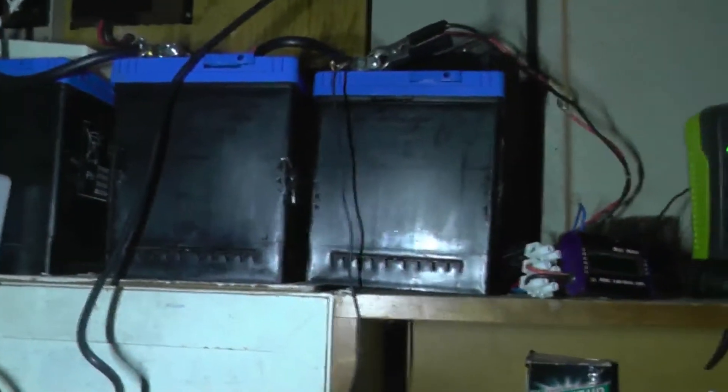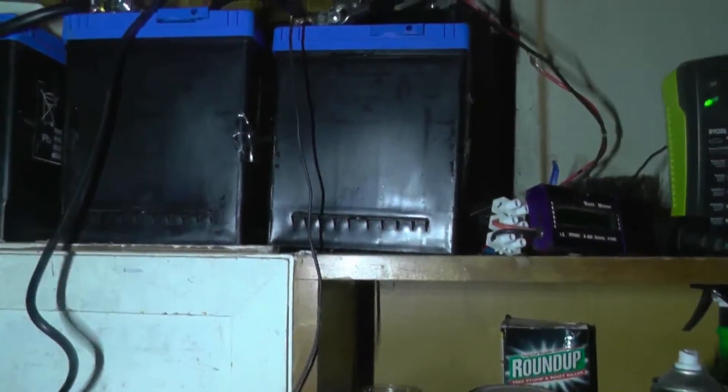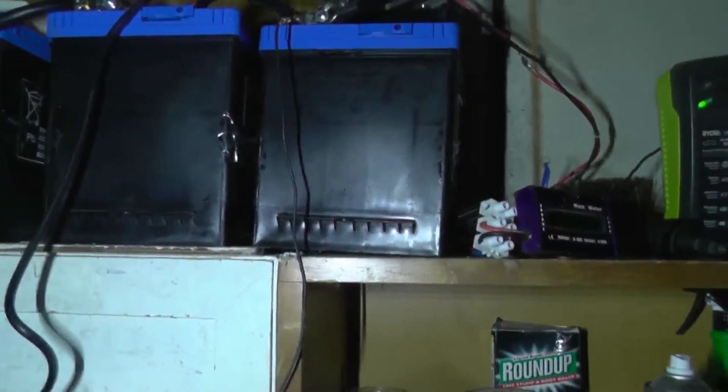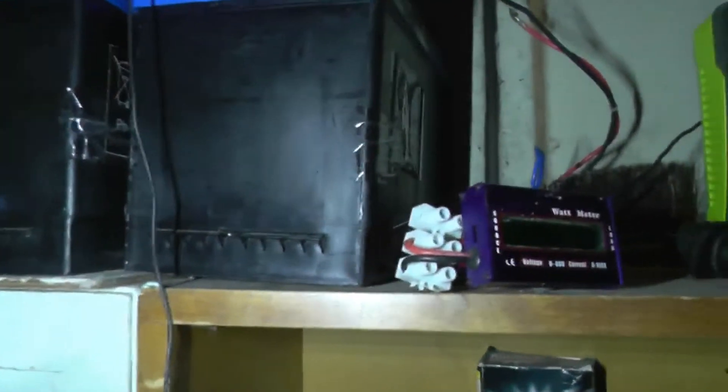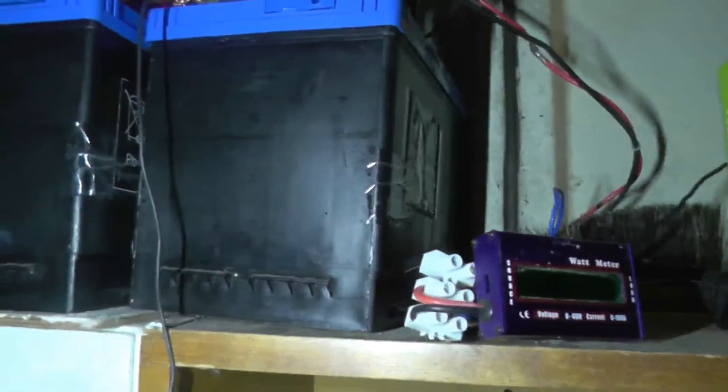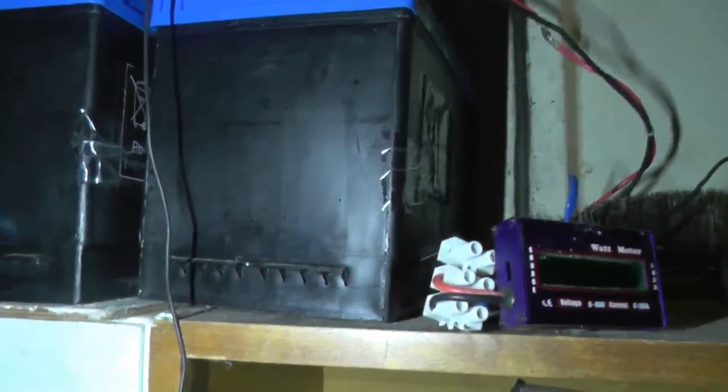Also, if we take it at the 8.8 amp hours, if you imagine, if you say you had a 85 amp hour deep cycle battery like this one here, then you'd only really be able to draw or charge this battery twice without running this down too far.